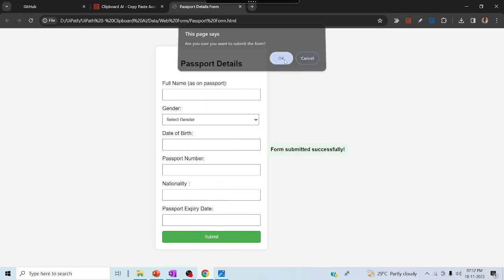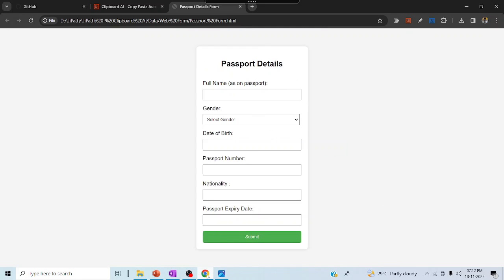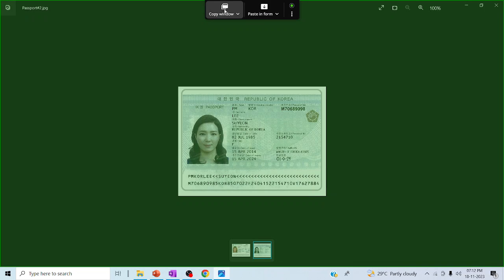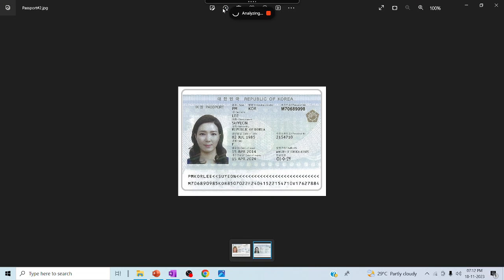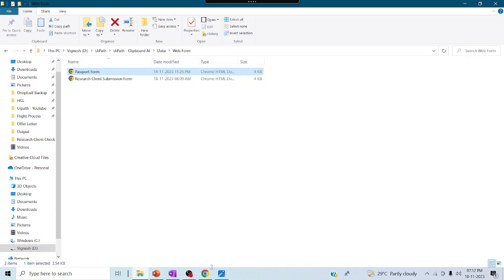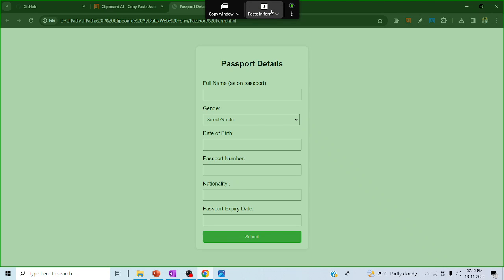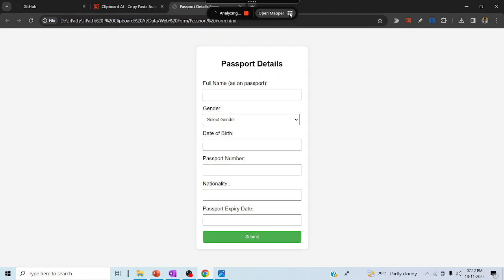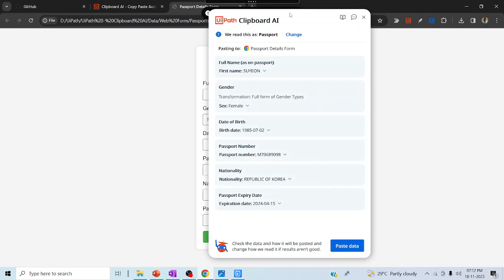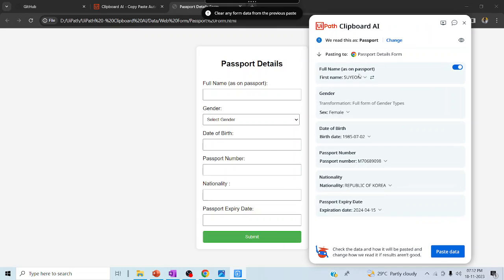Let me go to the next passport image. Click on submit and then indicate the second passport — click 'Copy Window'. Once I click 'Open Mapper', it opens the mapper showing how the data has been allocated. You can see full name, gender, date of birth, passport number, and nationality — all things are mapped.